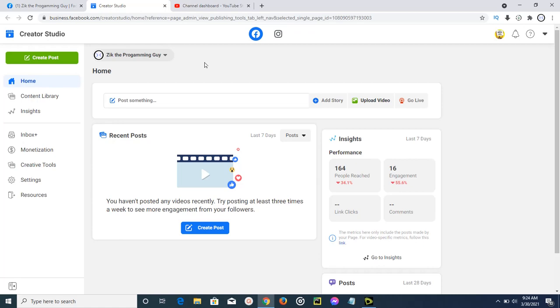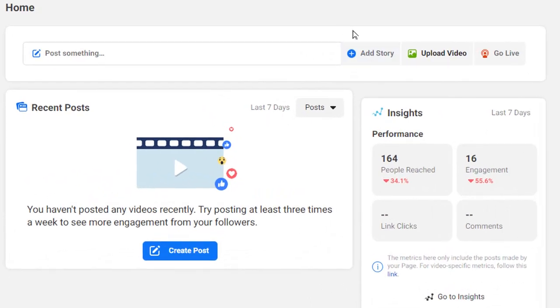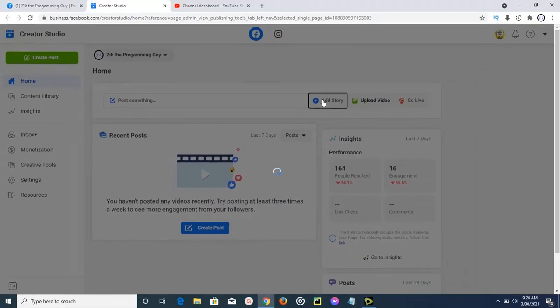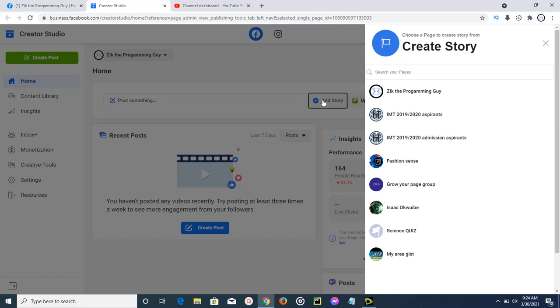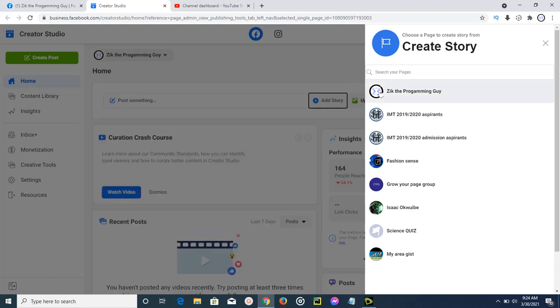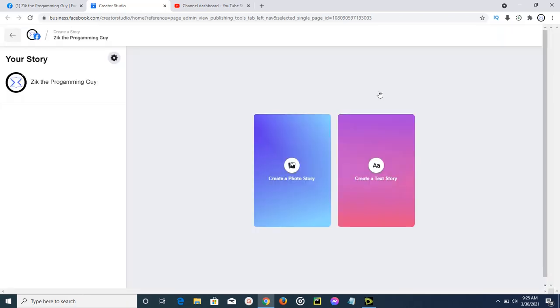So here on your Creator Studio, you're going to find that there's this add story button here, just beside this post something. If you want to add a story, just go ahead and tap on that, and then it will open a window that will ask you to select the page you want to add this story on. I'm going to select this first one, and then I can be able to create a photo story or a text story.